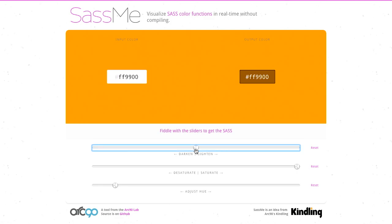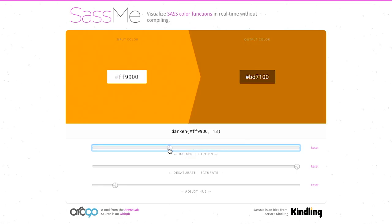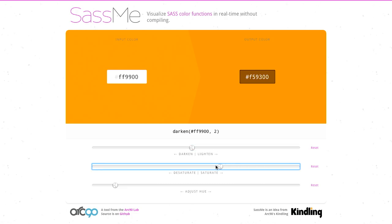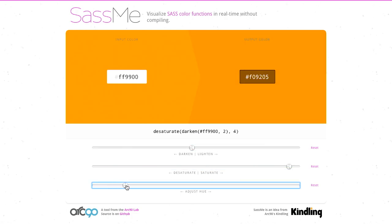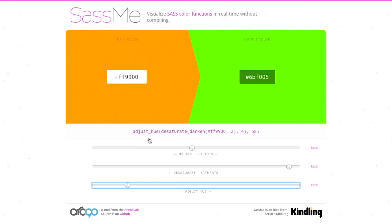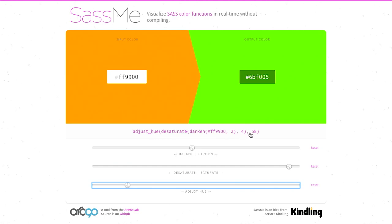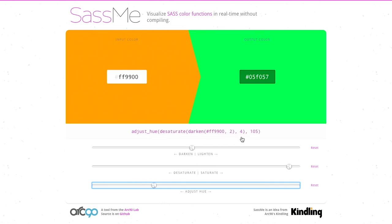Well, if we use some of these sliders here, I can darken this color. I can desaturate it. I can adjust the hue. So these are functions that you can use in SASS: adjust hue, desaturate, and darken. But this shows you not only what that will actually look like, but also what it will look like in code. So you can use something that's more human and familiar, like these little sliders, and then it will output the SASS code that you need to do that and give you the output color.